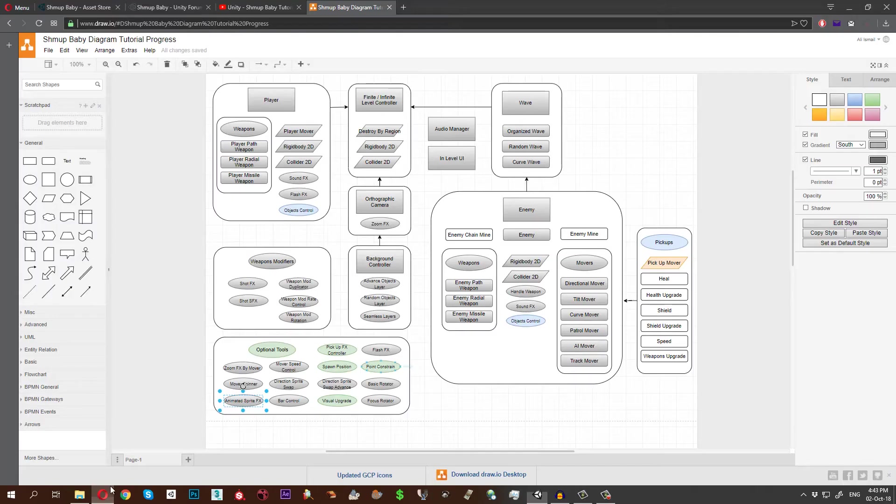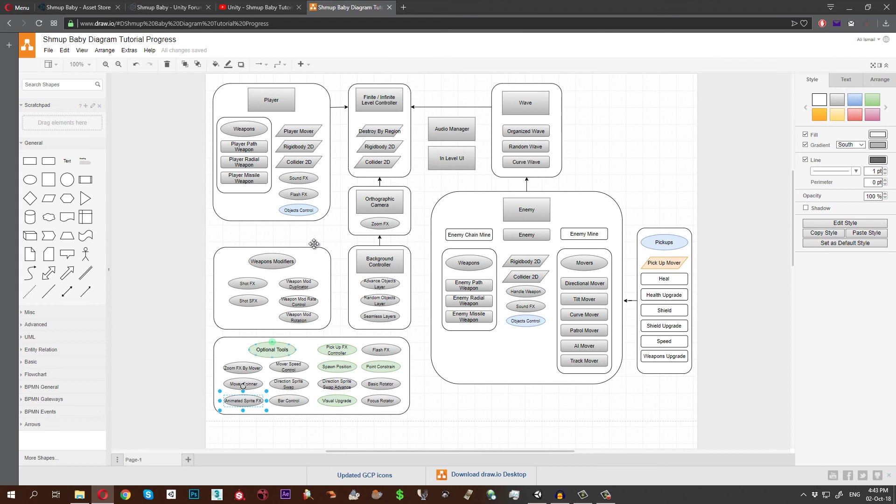With this, these are the components we just have examined. We'll take a look now at the objects control and perhaps the spawn position and the point constraint.